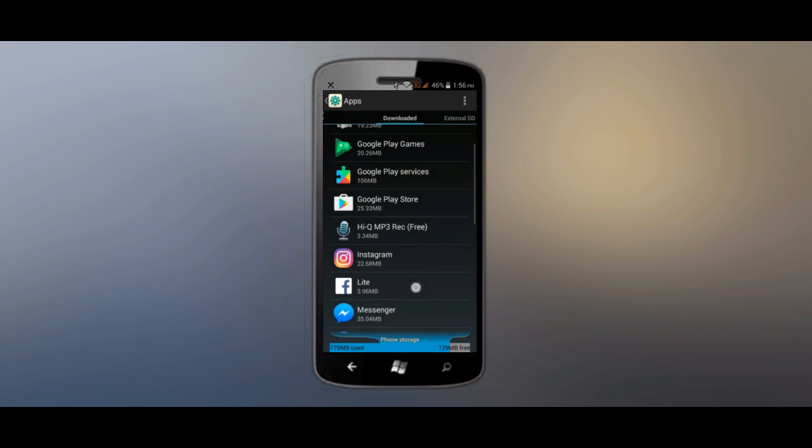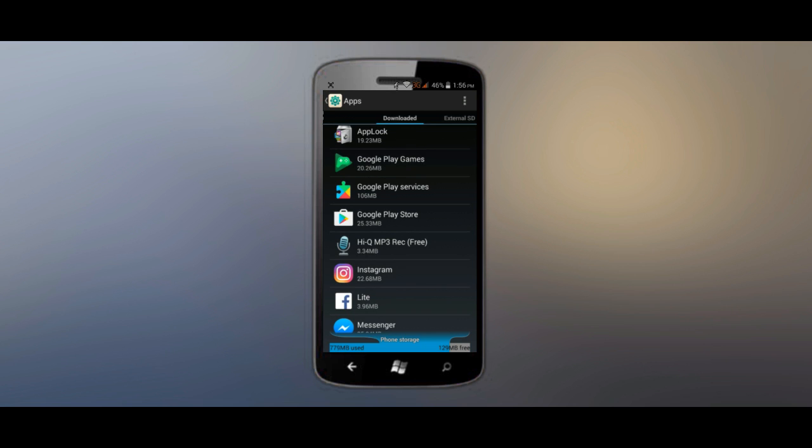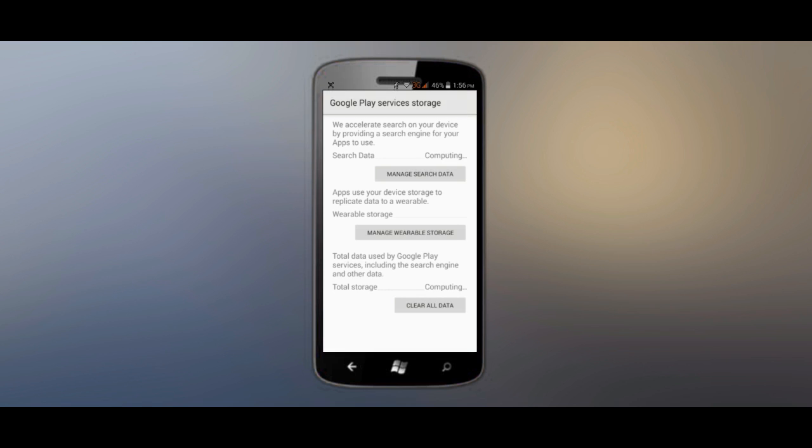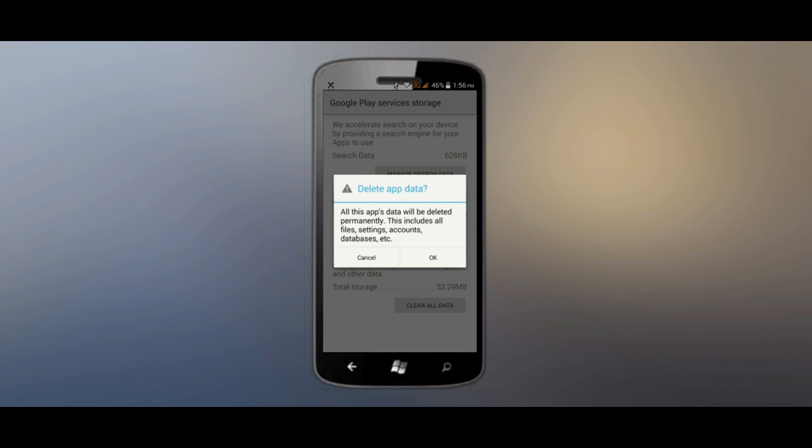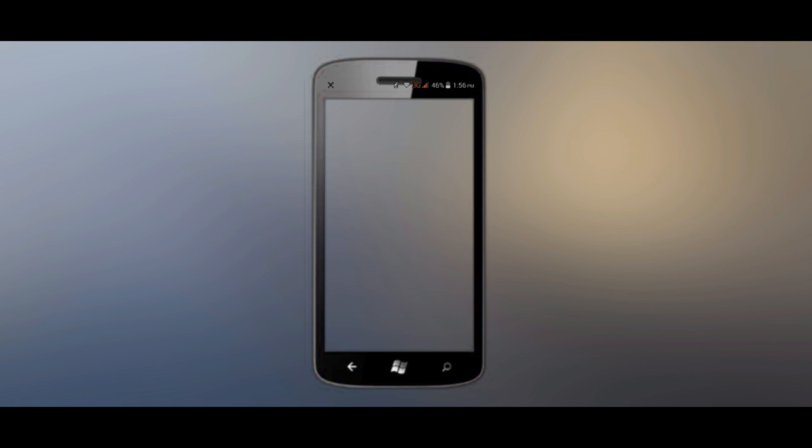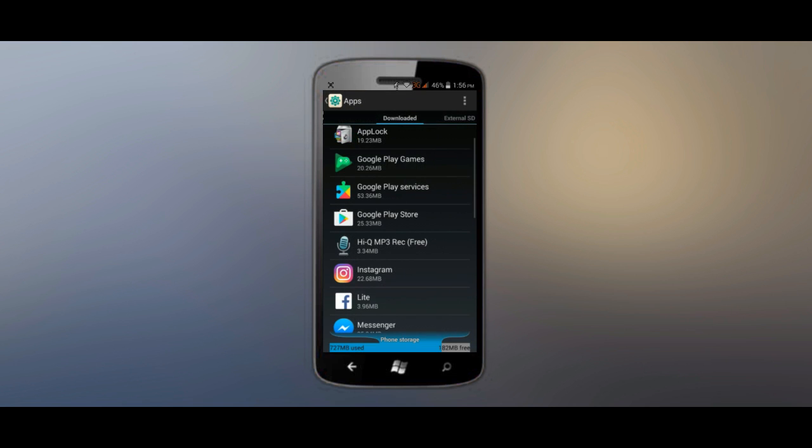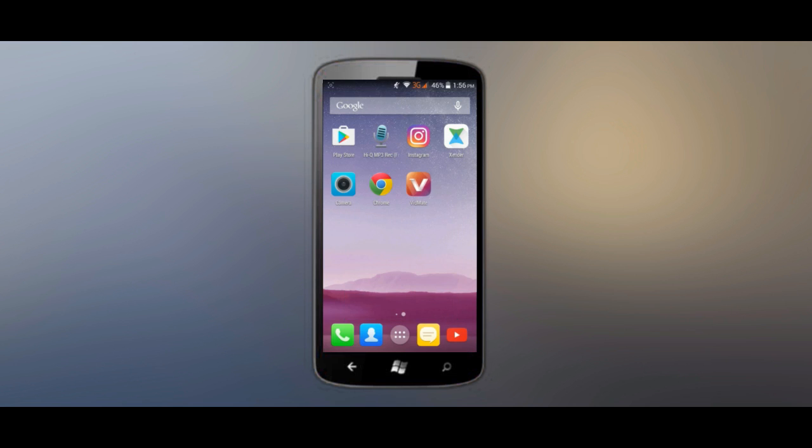Like I am doing it for Google Play Services. Go to manage space and click on clear data.